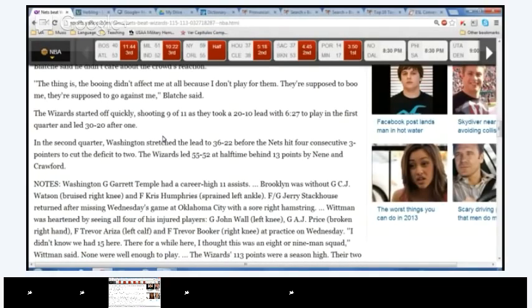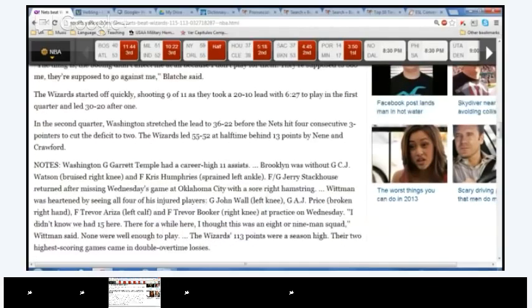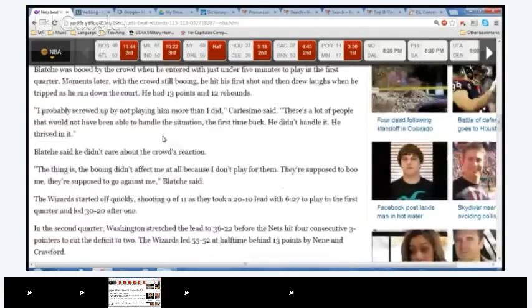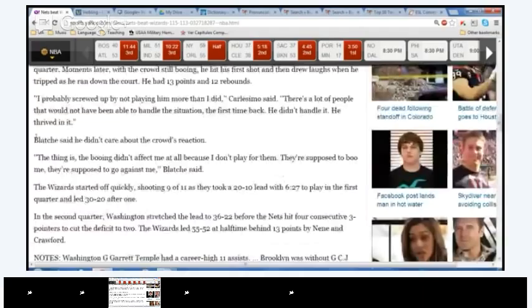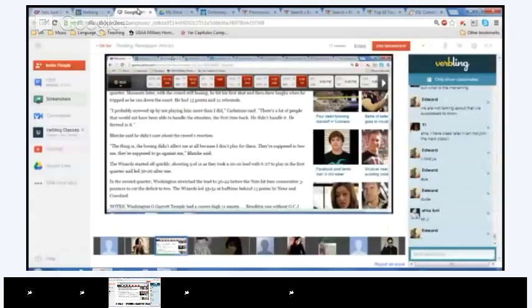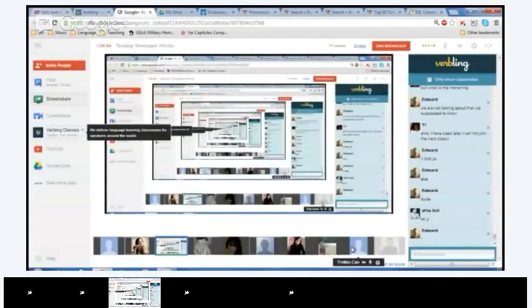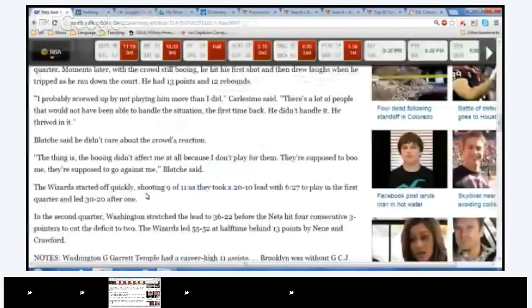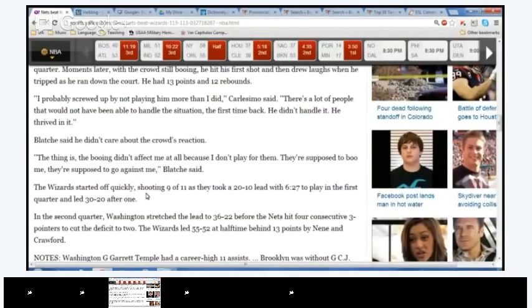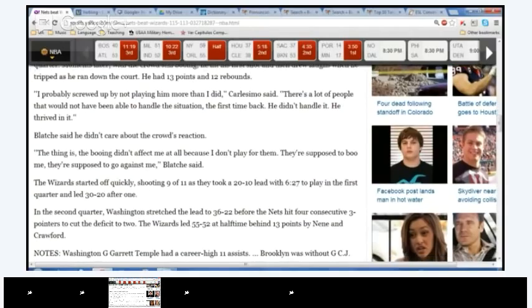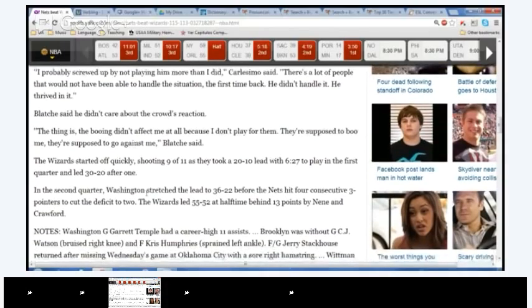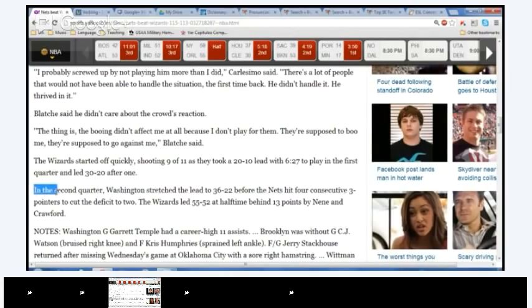Any other questions? Let's see. We have like four. We're almost done with this. Blatch said he didn't care about the crowd's reaction. The thing is, the booing didn't affect me at all because I don't play for them. They're supposed to boo me. They're supposed to go against me, Blatch said. Popcorn. How about Ziad? Okay, the Wizards started off quickly, shooting 9 of 11 as they took a 20 to 10 lead with 627 to play in the first quarter and led 30 to 20 after one. Popcorn, Bu Yihong.